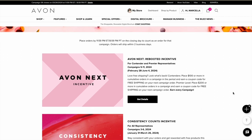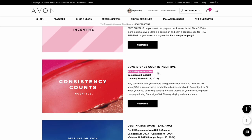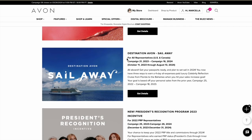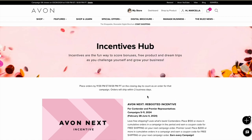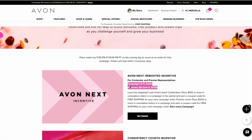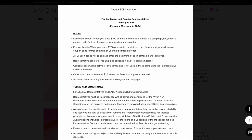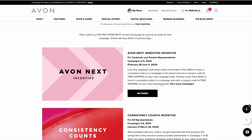Pay close attention to who each incentive is for. Contender and premier are different sales levels, so if you're a contender representative you'll know an incentive applies to you. Some incentives are for all representatives. Also pay attention to the dates — it'll tell you the campaigns the incentives run through and the specific dates. If anything isn't clear, connect with your mentor, your account executive, or call the Avon help desk and they can further explain the current incentive.